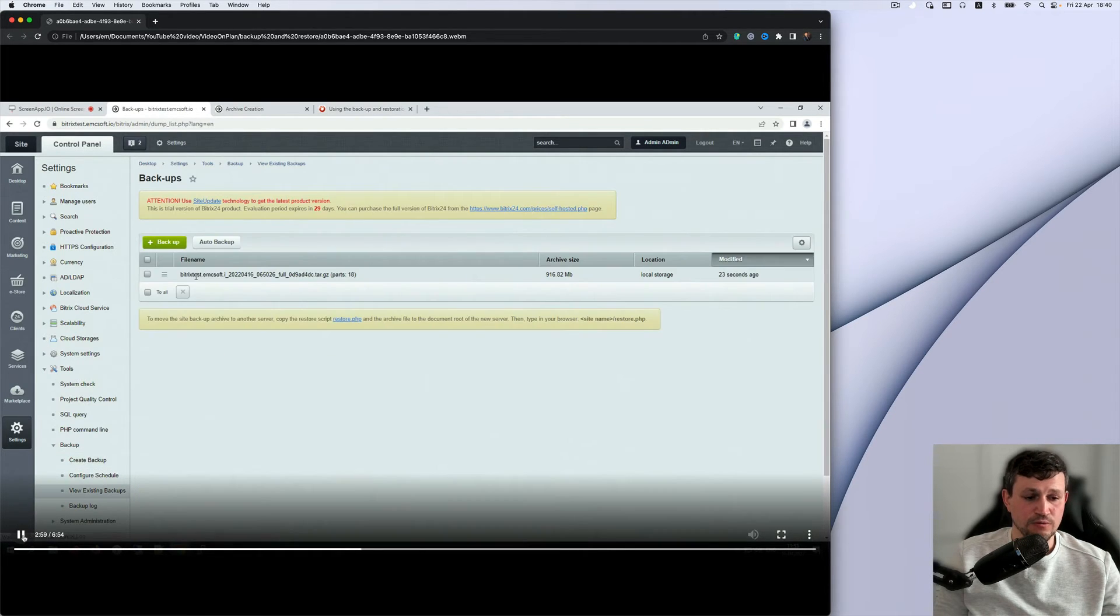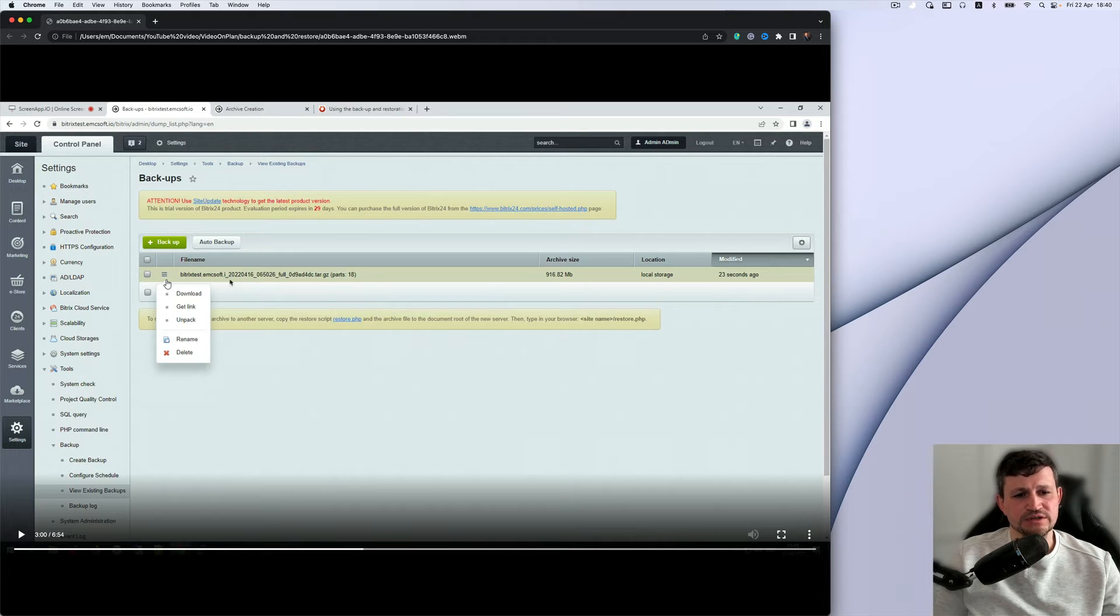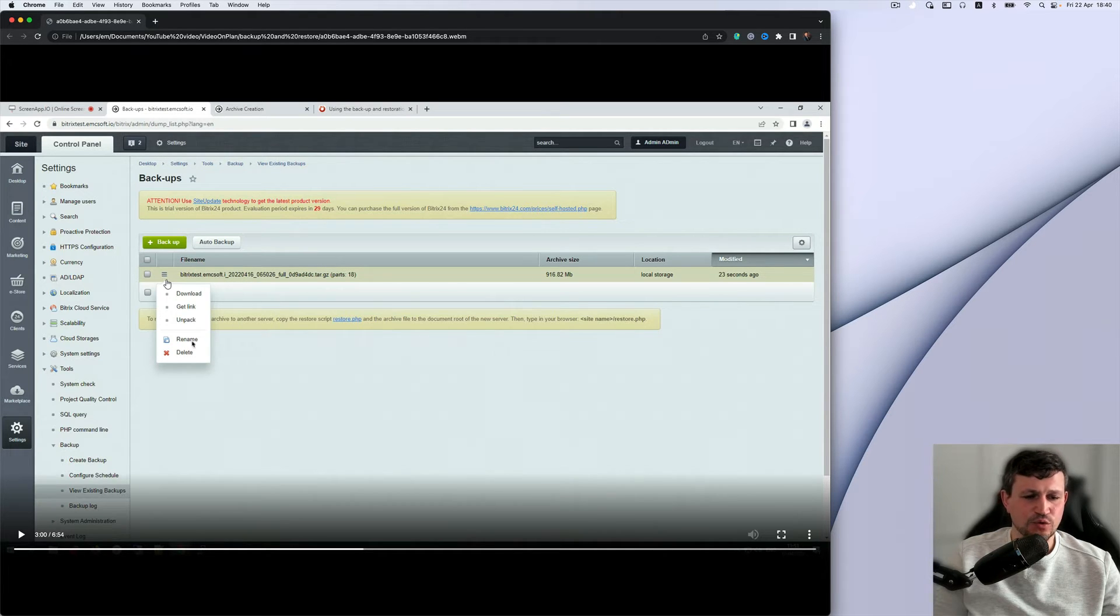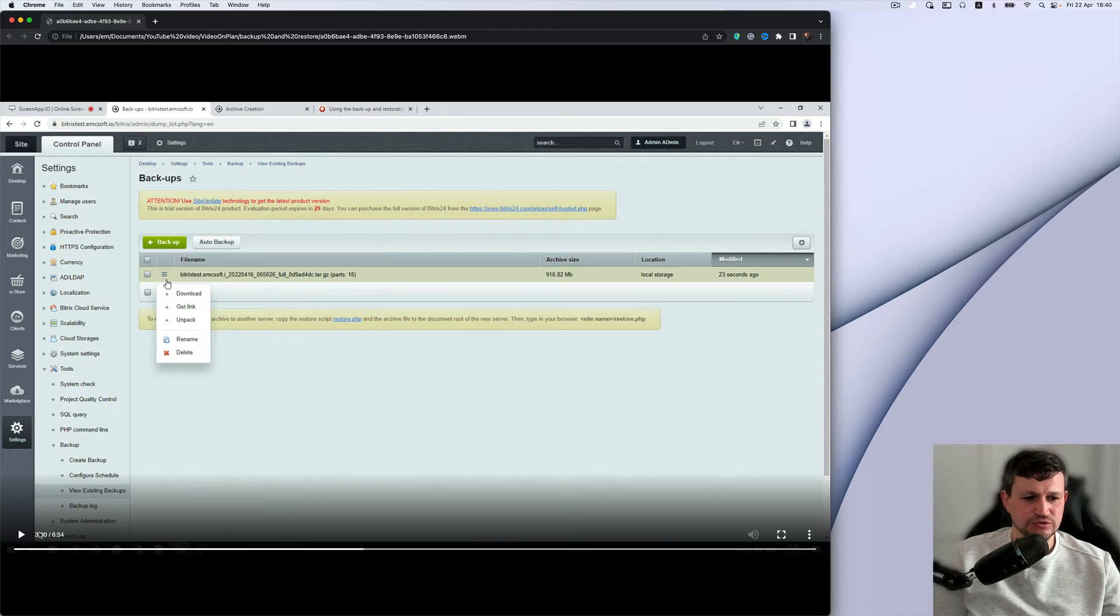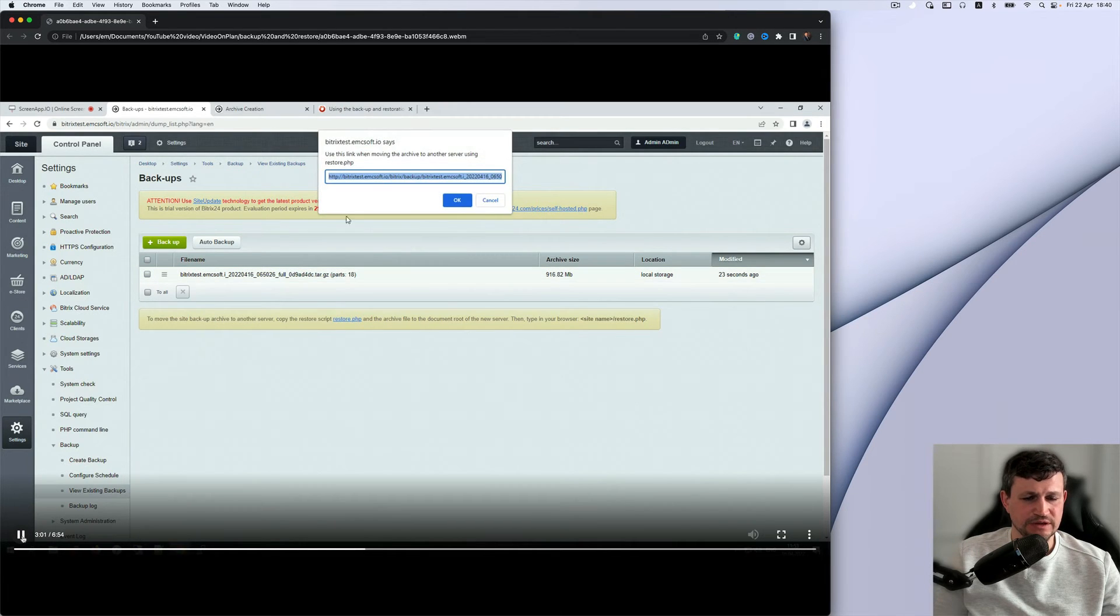So we got the name of the backup, then you need to go back to all backups list and we got one backup. So we need to get a link of that backup first to restore it. So get the link, copy the link.